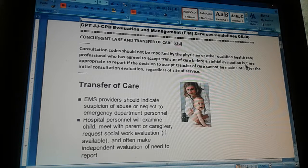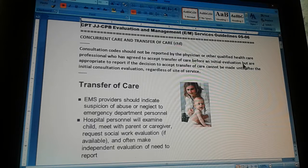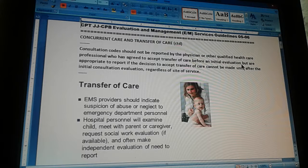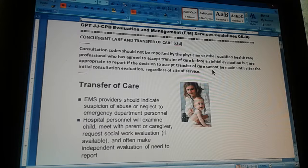Once you transfer the patient to the new doctor, there has to be an initial evaluation. After the initial evaluation, you can use consultation codes because the patient is already in the hands of the new physician. If the first physician is consulted, he's a consultant now and they should be using consultation codes. Once the new doctor takes the patient and does an initial evaluation, that patient belongs to the new doctor, and if the first doctor intervenes he's a consultant.